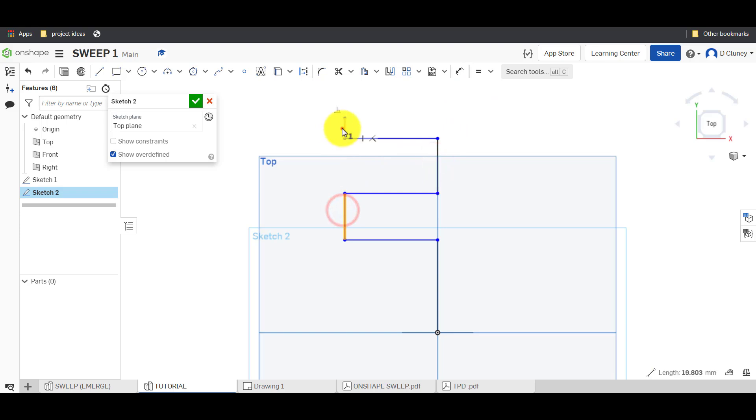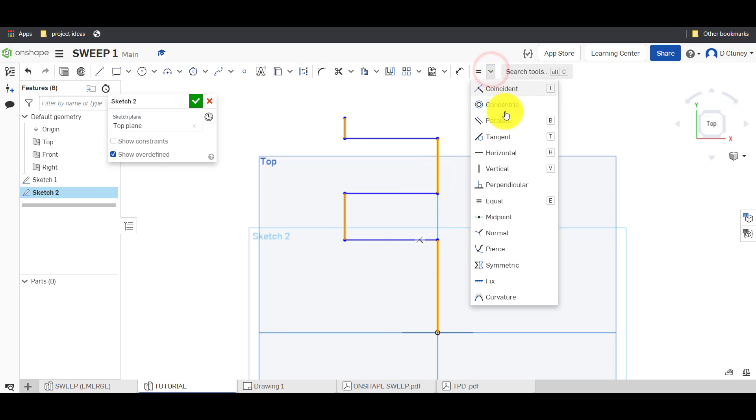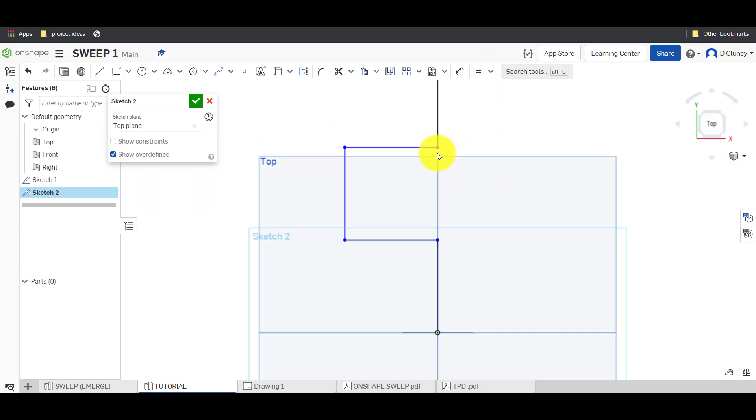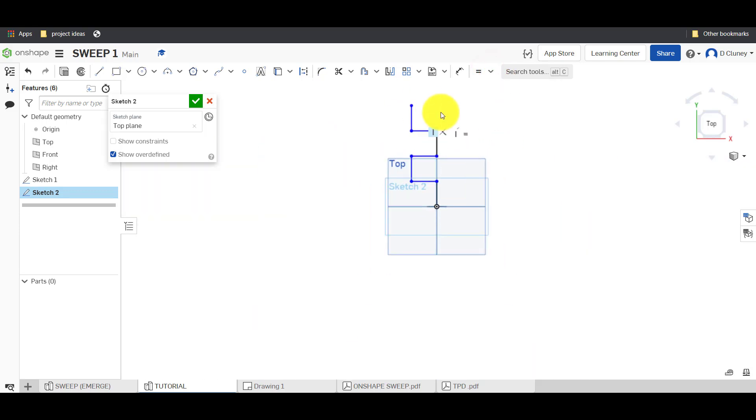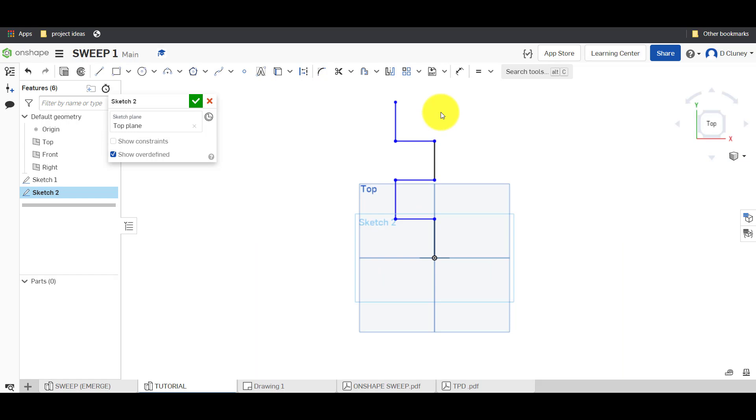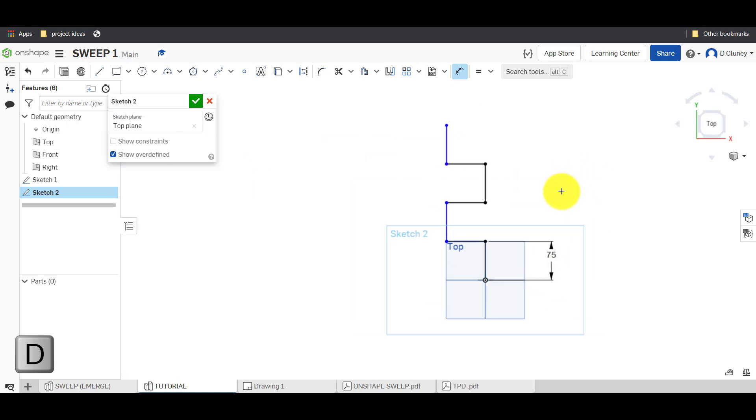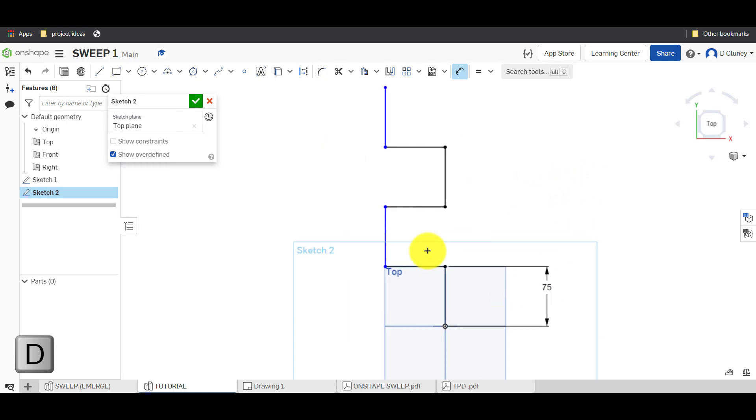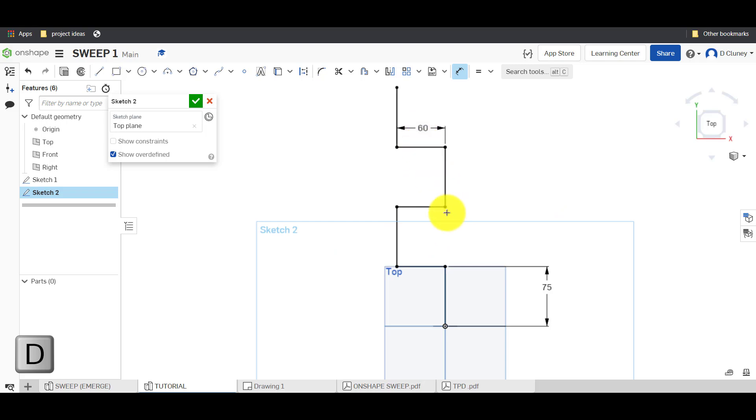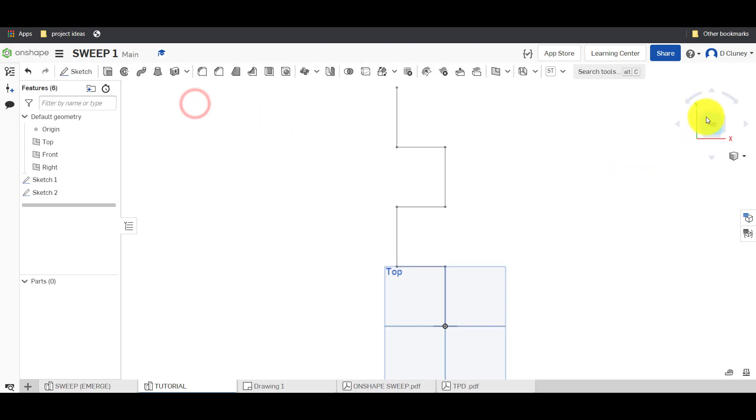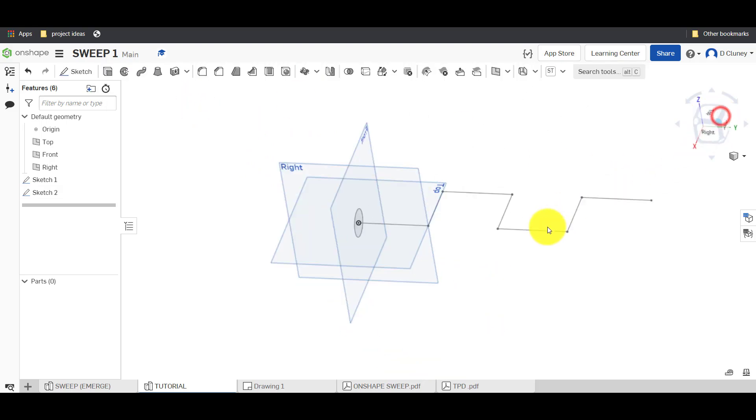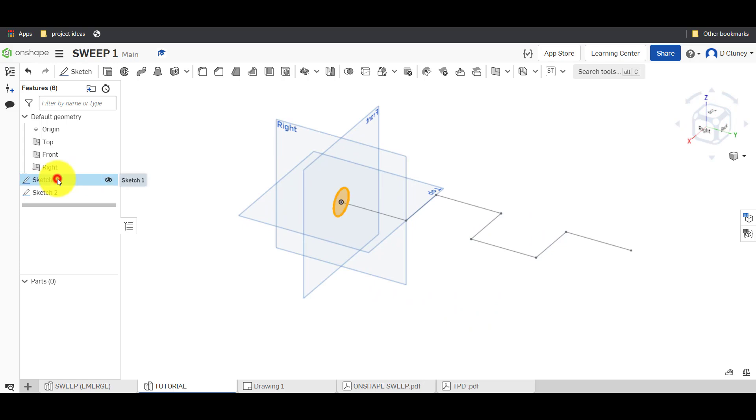What we're going to do is select each of these, and just to save a bit of time I'm going to use the equal constraint. That means all of those verticals are equal so therefore if I dimension one, each one of those is the same size. Now I'm going to dimension one of these horizontals to be 60 and because when I was drawing I was making reference to some of these points and the lines, that's now a fully defined sketch by just using those two dimensions.